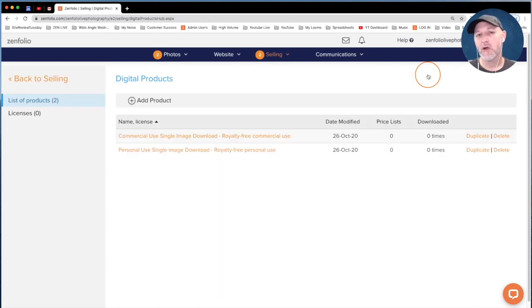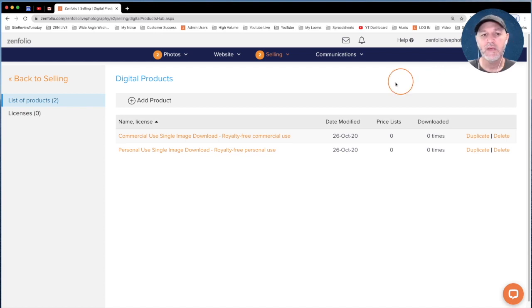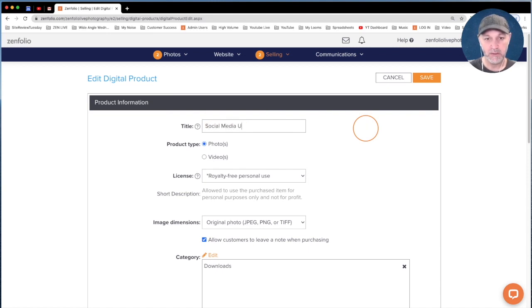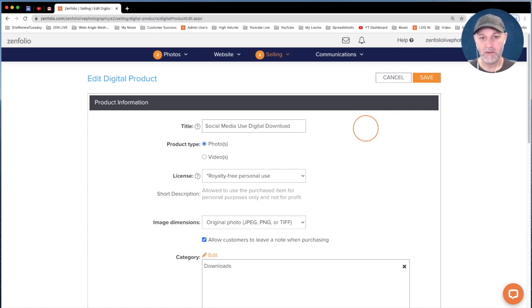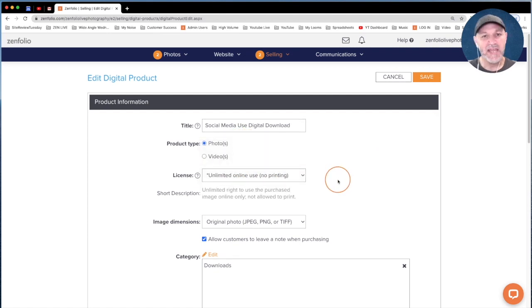Now that we have our personal use and commercial use digital products created, let's create a social media use download — something our clients can use on Facebook or similar platforms. This time we're going to click Add Product and start from scratch. We'll change the title to Social Media Use Digital Download, leave this as a Photo, and change the license to Unlimited Online Use, No Printing. You could use a custom license here, and I am going to show you how to set that up in just a second.